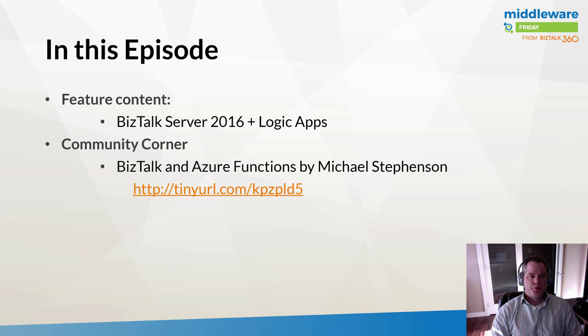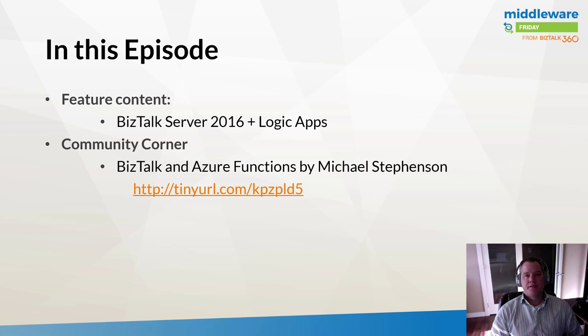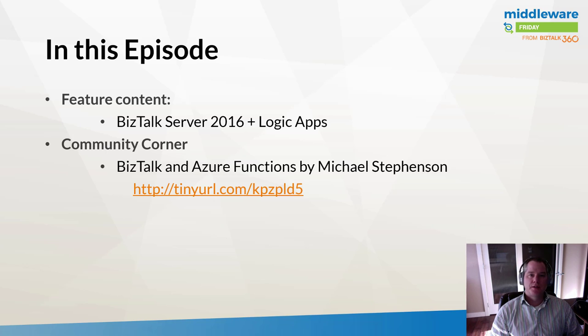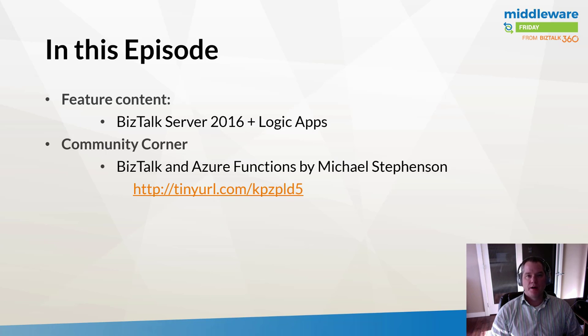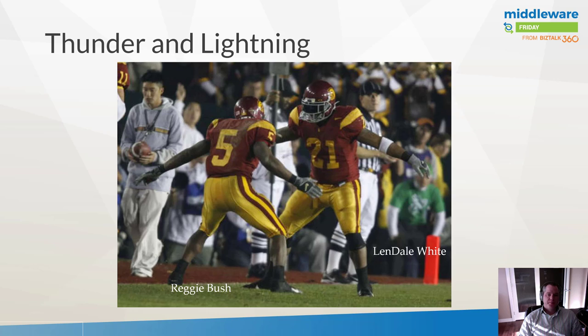In addition to BizTalk Server 2016 and Logic Apps, we're also going to talk about a recent blog post by Michael Stevenson about BizTalk and Azure Functions, which I found was an interesting read. So you might be asking yourself why thunder and lightning? How does this relate to BizTalk Server and Logic Apps?